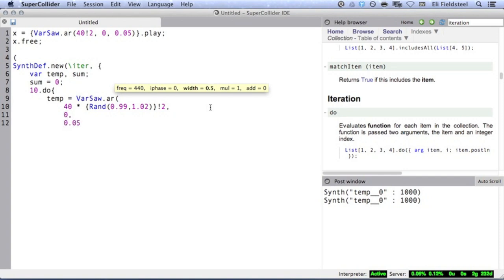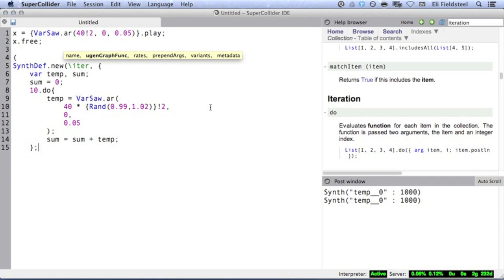Then, I'll add this signal to the output signal and store the result. So what'll happen here is that this function will be evaluated 10 times, and on each iteration, we create a stereo var saw whose frequency is slightly and uniquely offset from 40 hertz. And then we add this signal to a running total. By the end, we've accumulated 10 unique sawtooth waves summed together.